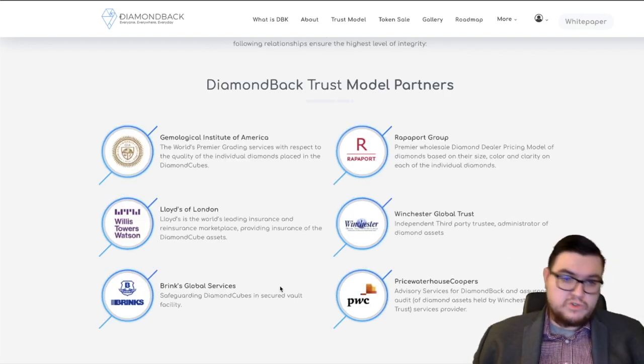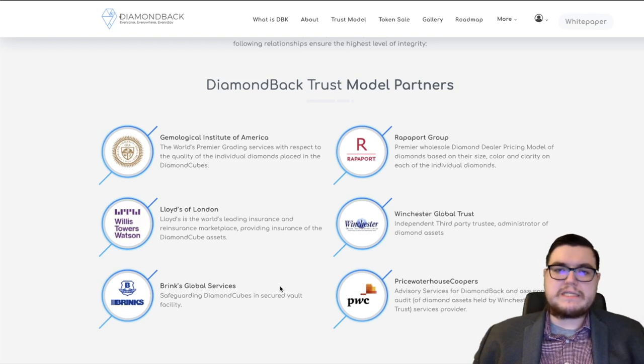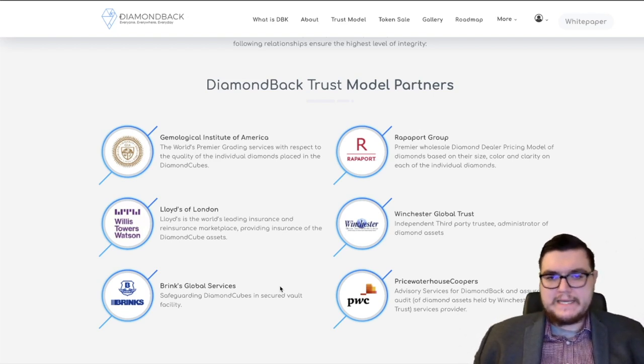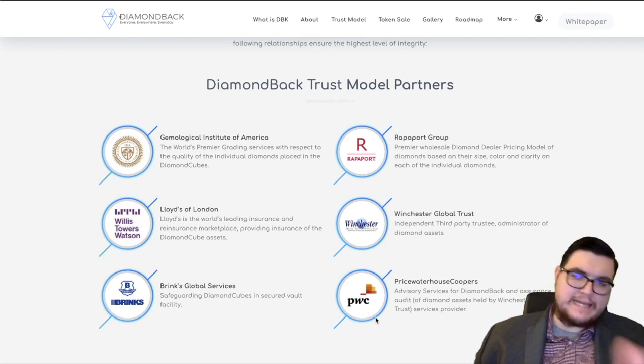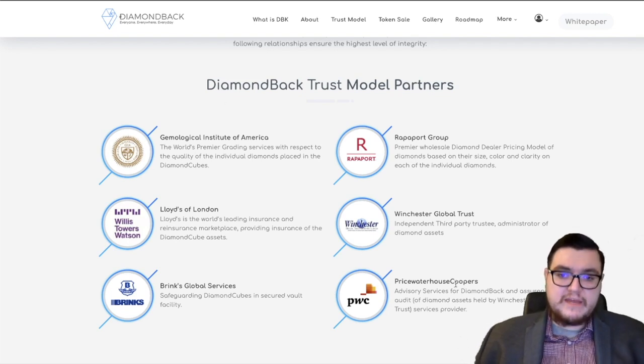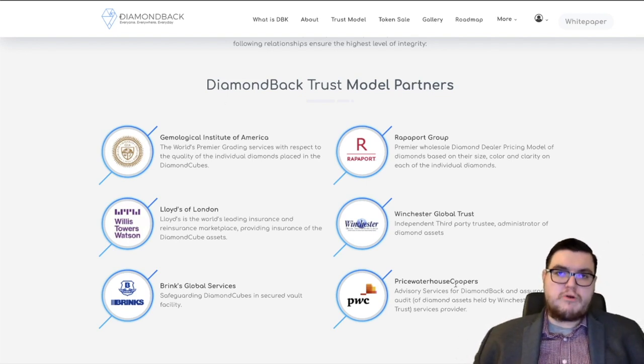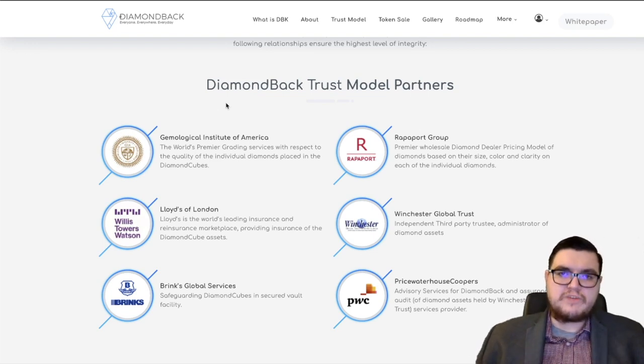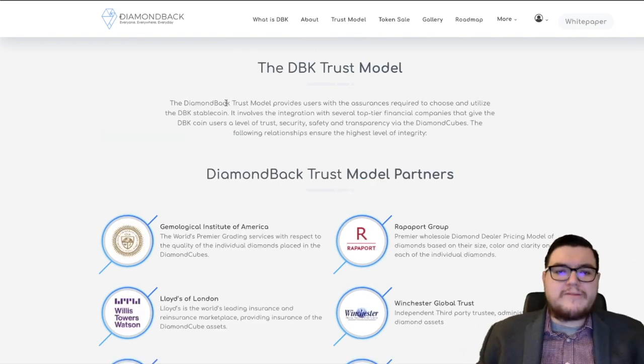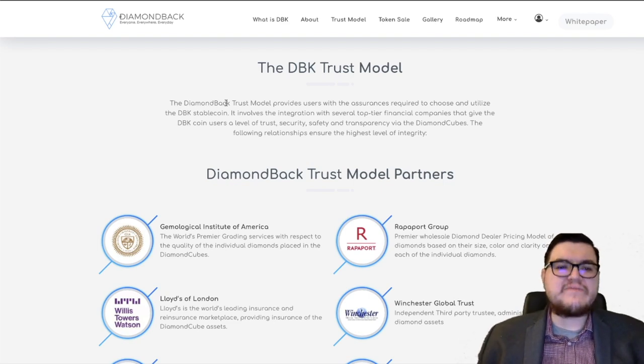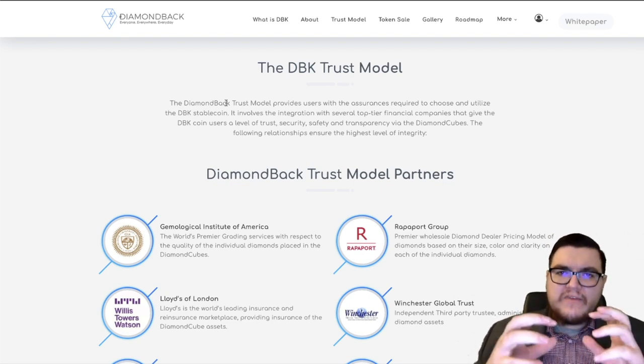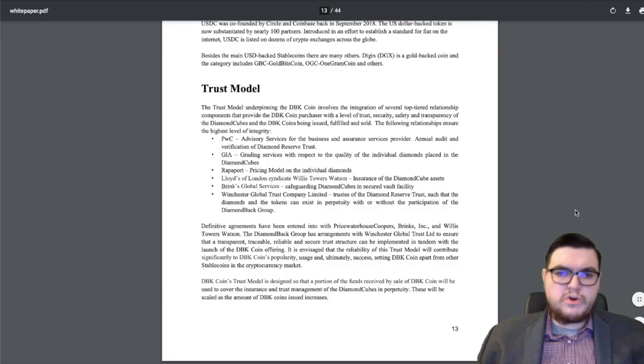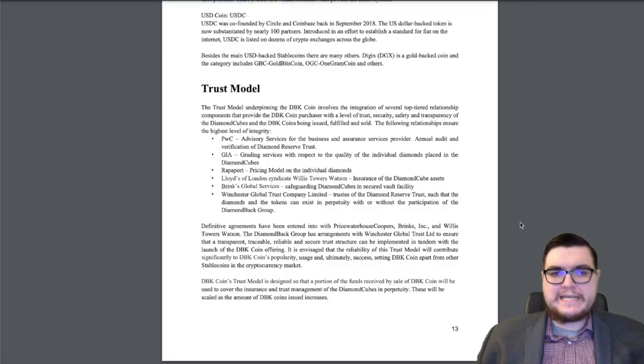Diamonds are pretty valuable. So that's why Brinks Global Services comes into play. They will take care of the safeguarding of these diamonds. And PwC is one of the big four accounting firms around the world. You also got EY, Deloitte, and KPMG. They will be in charge of the auditing process. Very, very trustworthy. All of these companies have their reputation. And Diamondback has partnerships with all of these organizations. The trust model involves the integration with several top-tier financial companies that give the DBK coin users a level of trust, security, safety, and transparency.